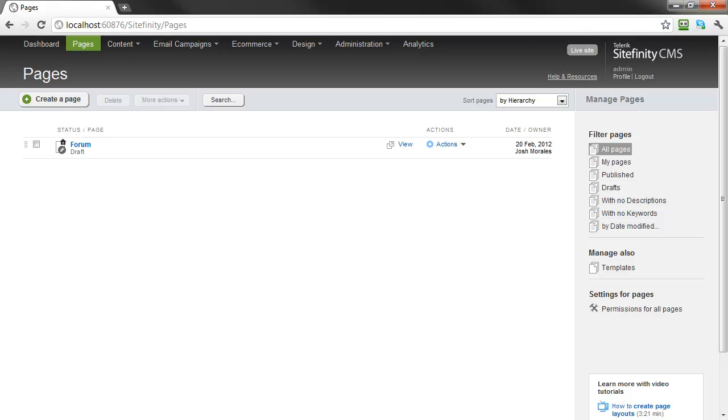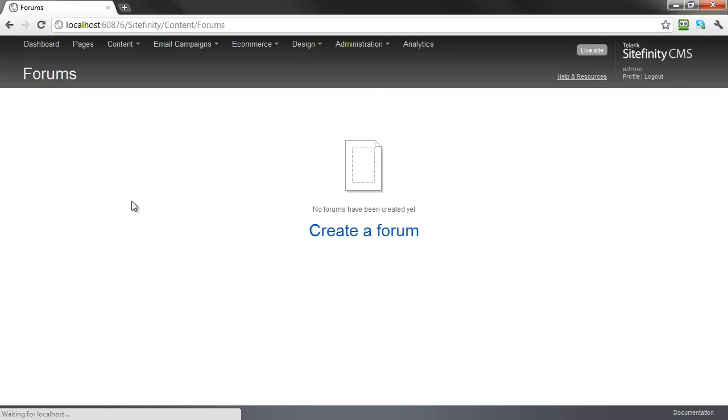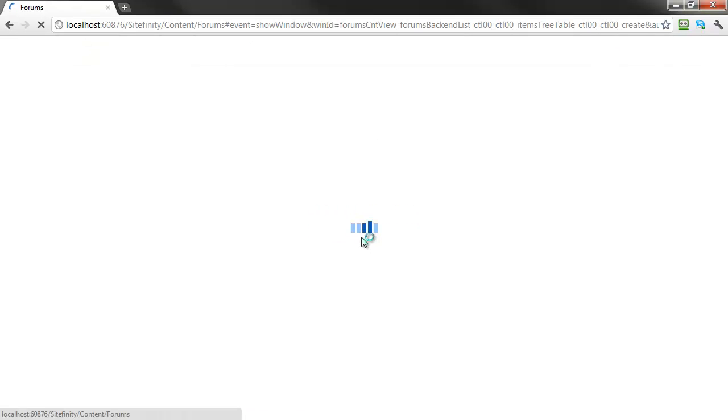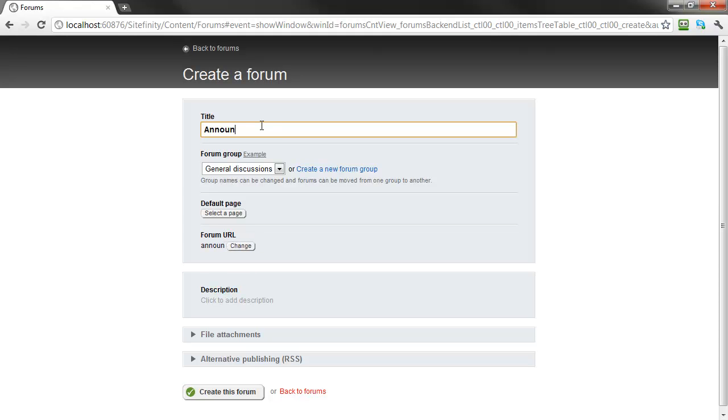From the navigation menu, select Content, then Forums, then create a forum to begin. Give a title to your new forum. For our example, we'll call it Announcements.